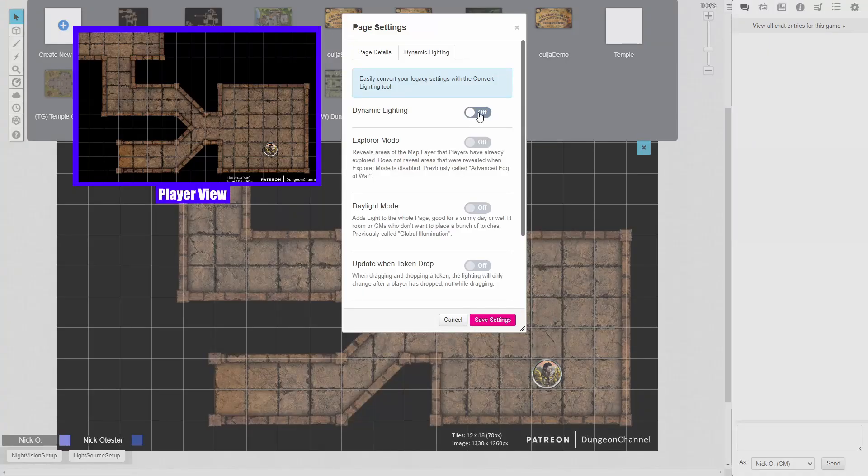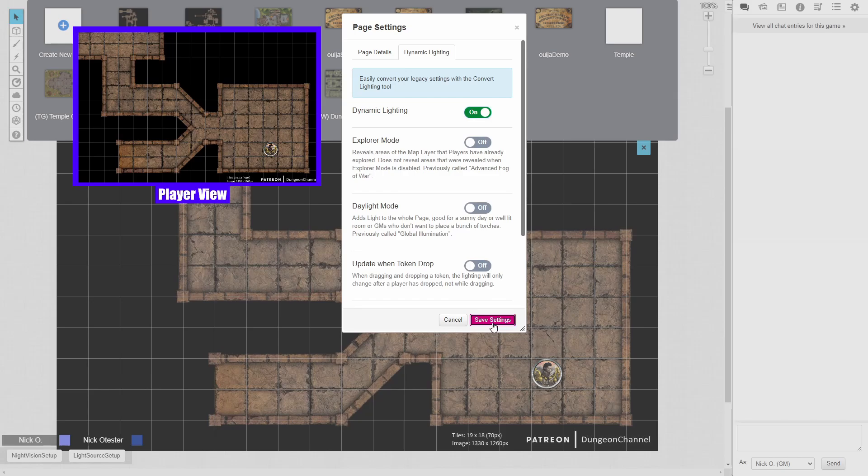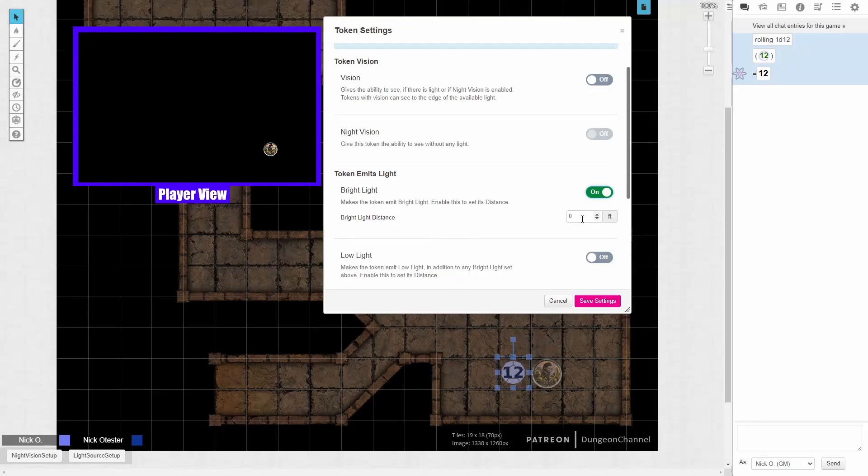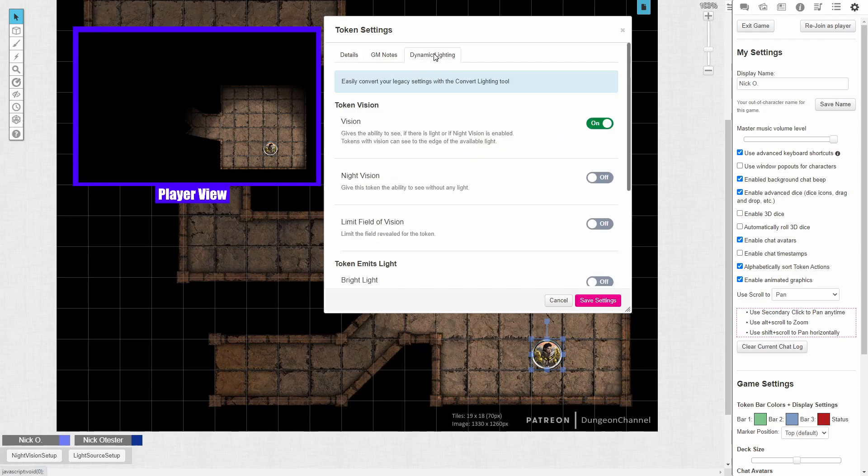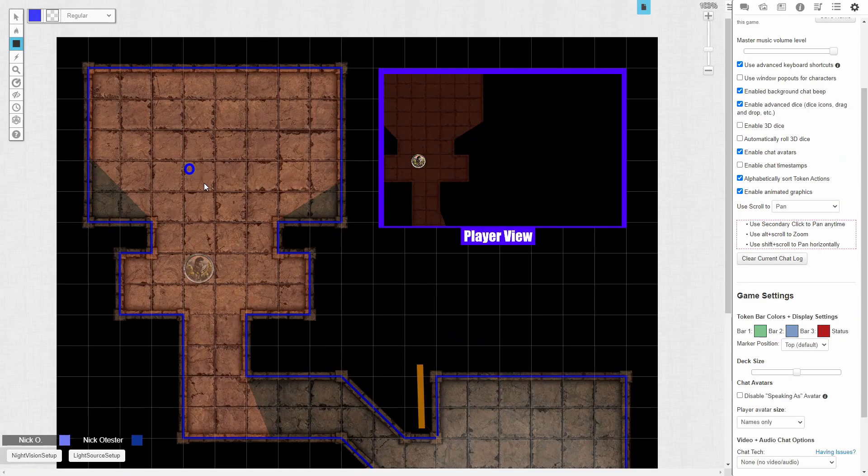Hi everyone, I'm Nick Olivo and today we'll see how to set up dynamic lighting in Roll20. Specifically, we'll talk through the lighting settings available to you on pages, we'll talk about setting up light sources and walls, we'll talk about giving your tokens the ability to see in the dark, and we'll see how to set up obstructions that block light.